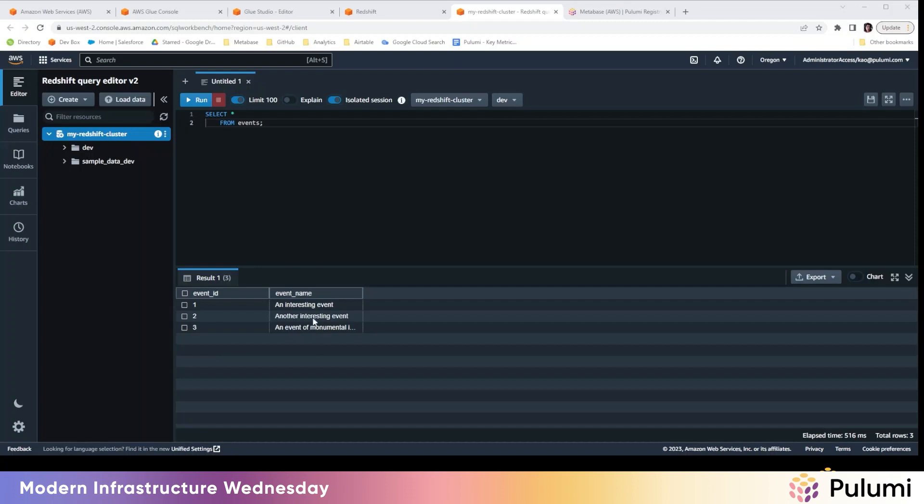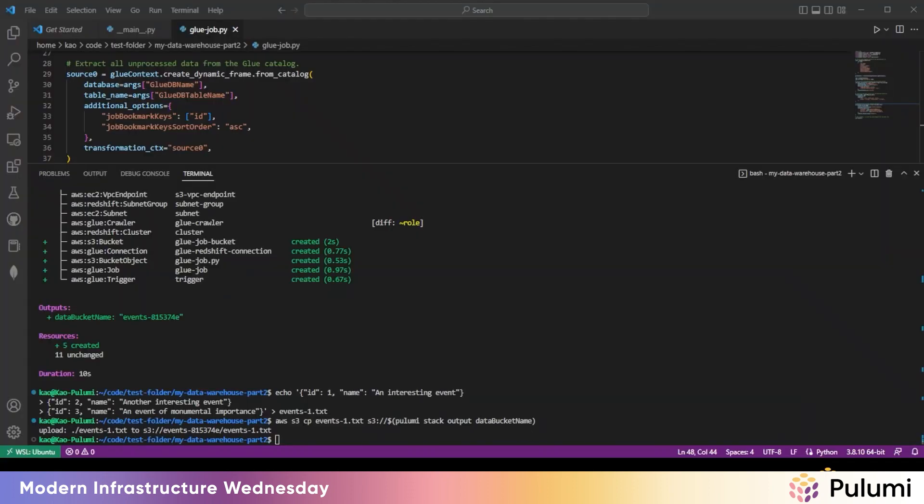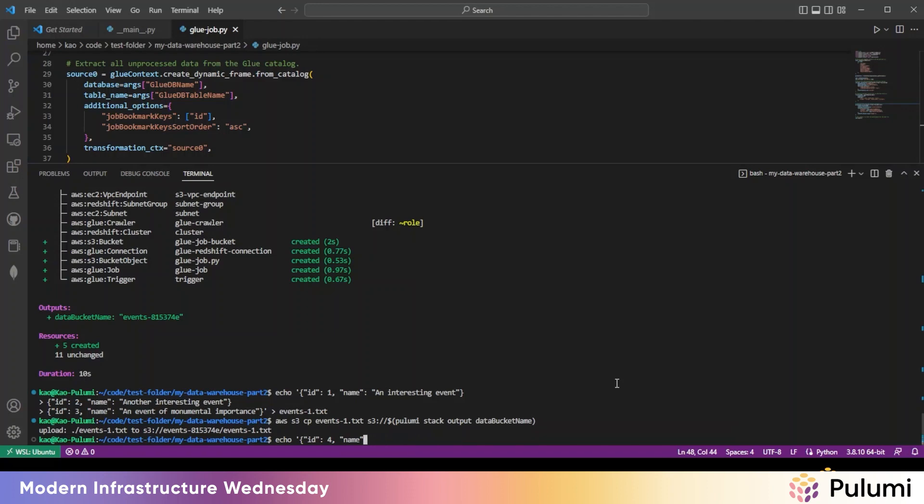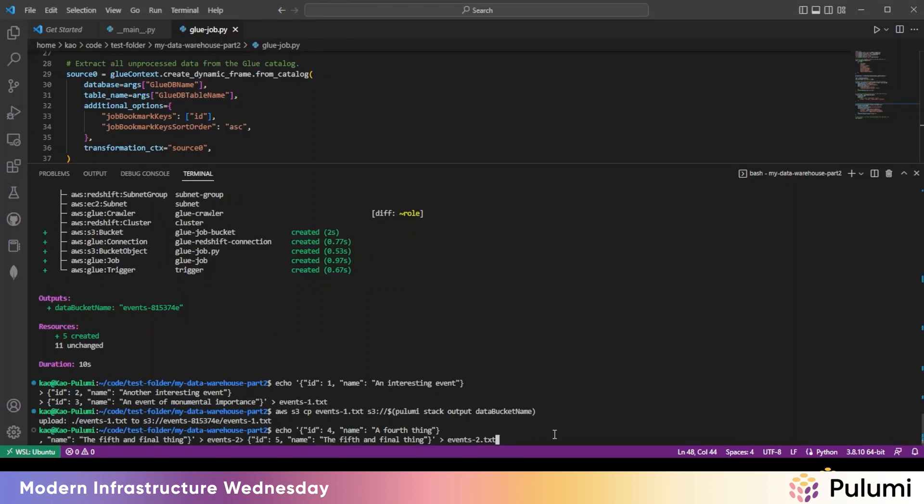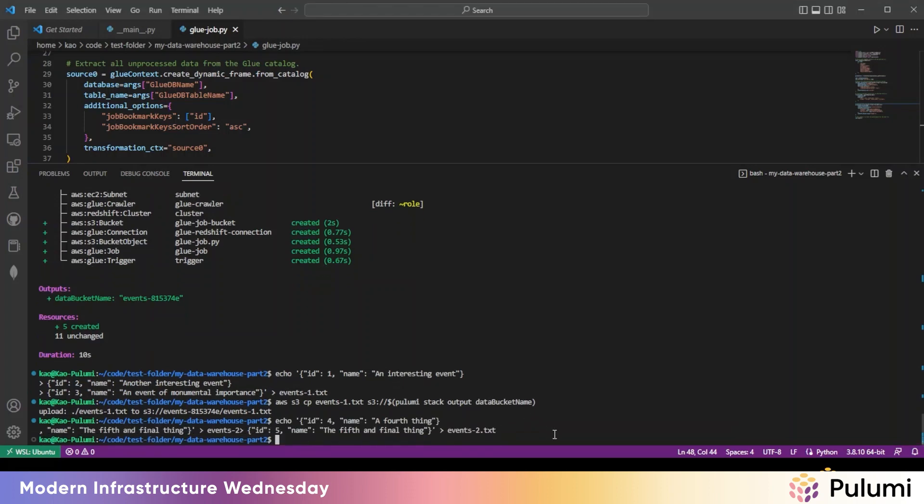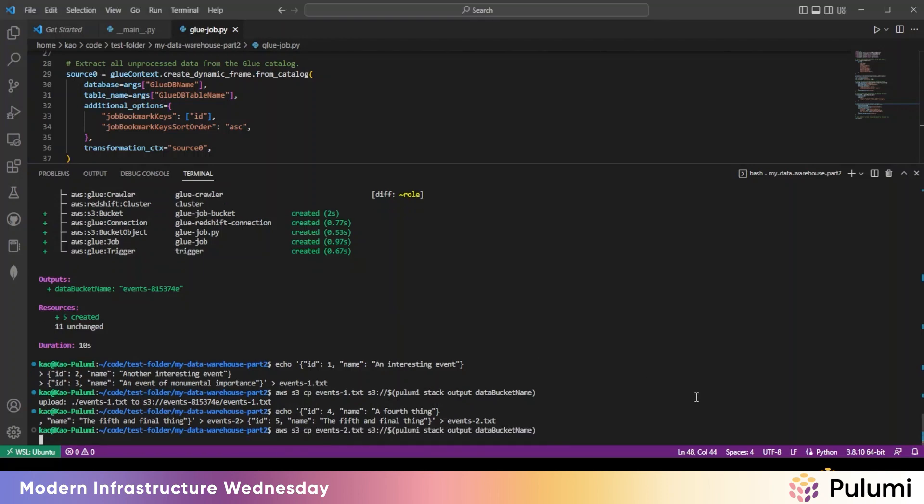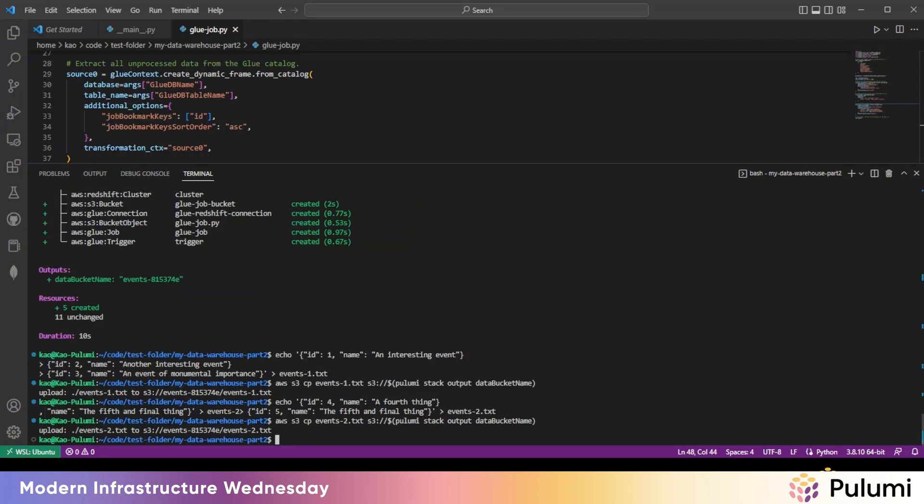So we can also put in some more data. So if we flip back here. All right. So do that. Upload that to S3 bucket as well. All right.